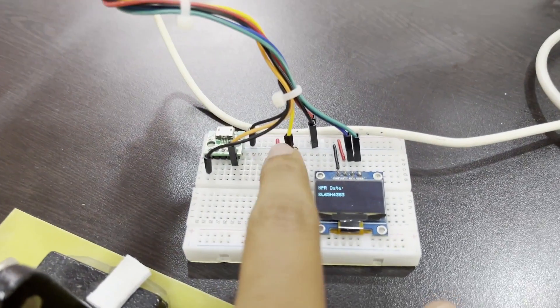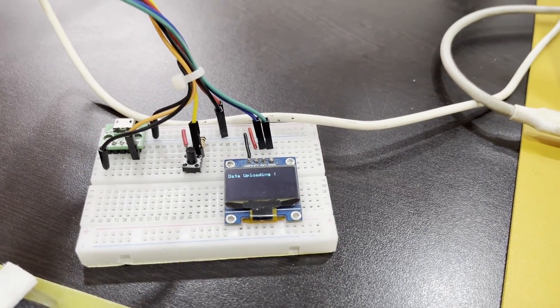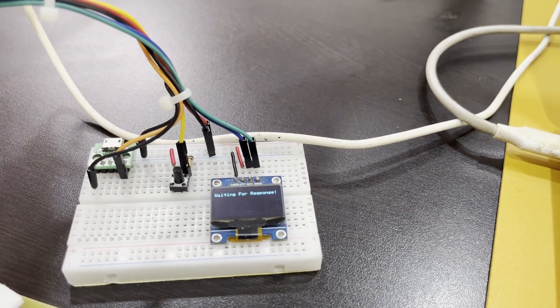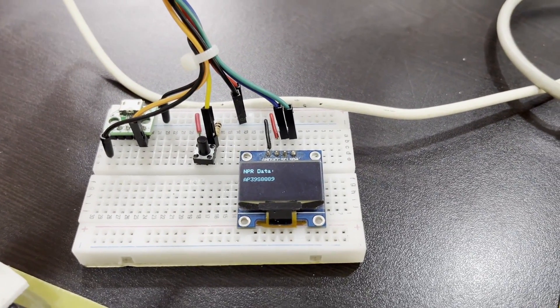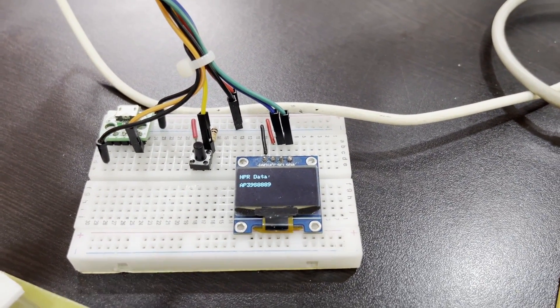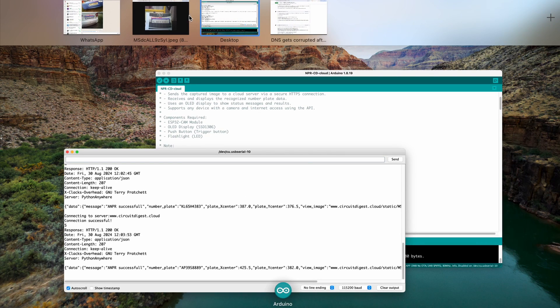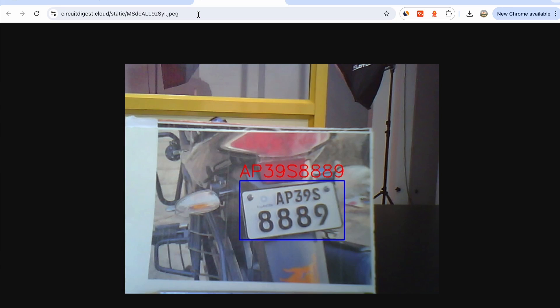I place the two-wheeler image, press the button, and data is uploading. We get a response: AP39S8889, which is exactly the number plate result. Going to the URL and refreshing confirms AP39S8889 is correctly detected. Everything seems to be working perfectly.